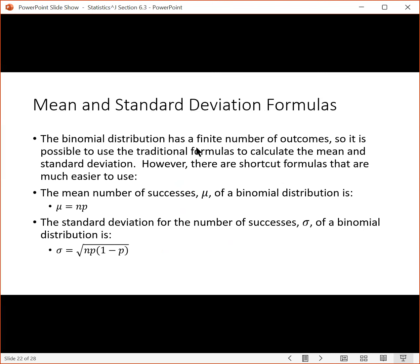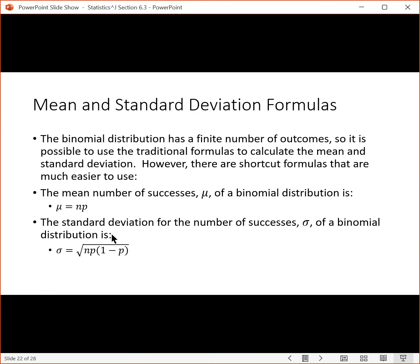The binomial distribution has a finite number of outcomes, so we can use traditional formulas to calculate the mean and standard deviation. However, there are shortcut formulas we'll use instead. The mean can be calculated by taking the number of trials and multiplying by the probability: n times p. The standard deviation for the number of successes can be found by taking the square root of the number of trials times the probability times one minus the probability.